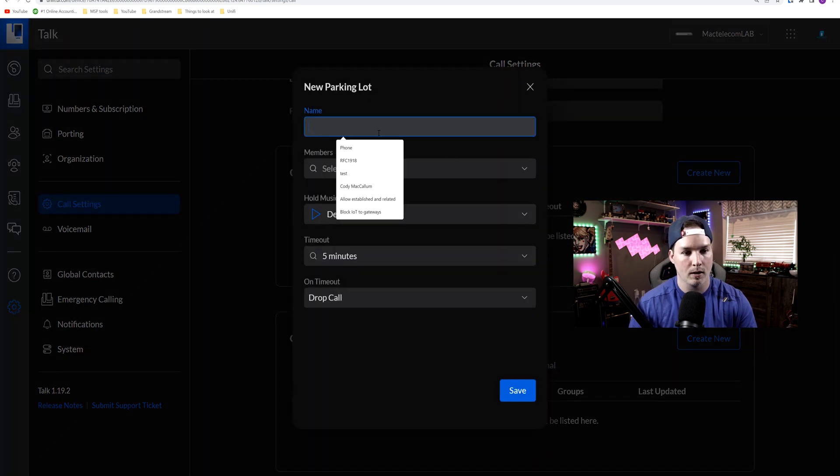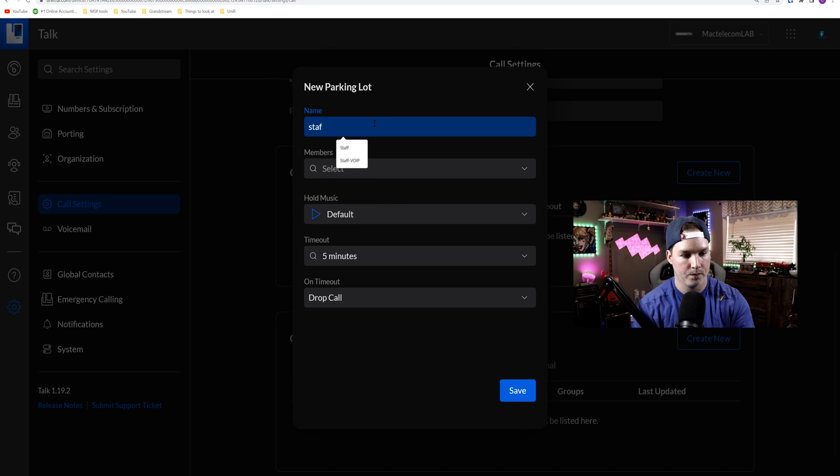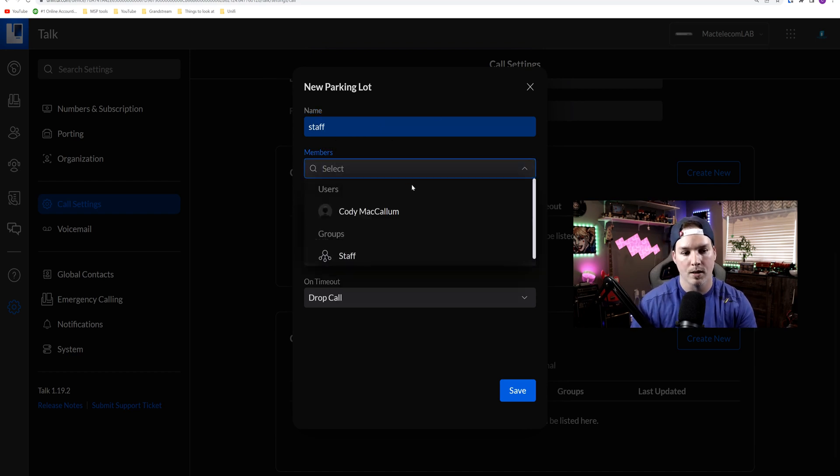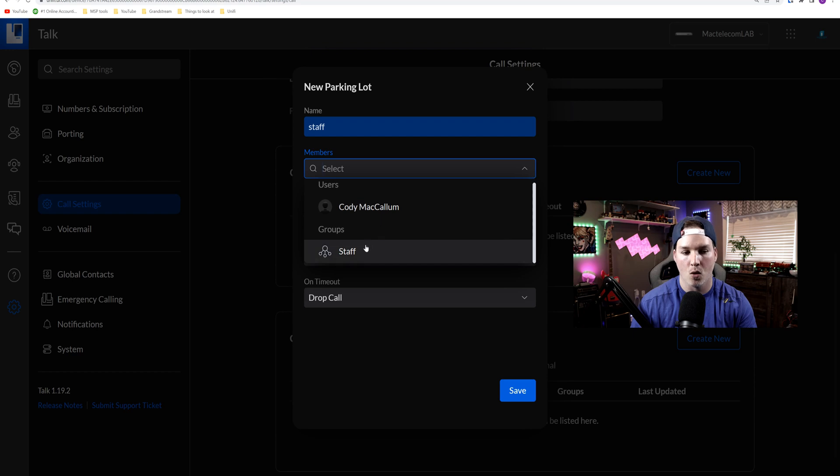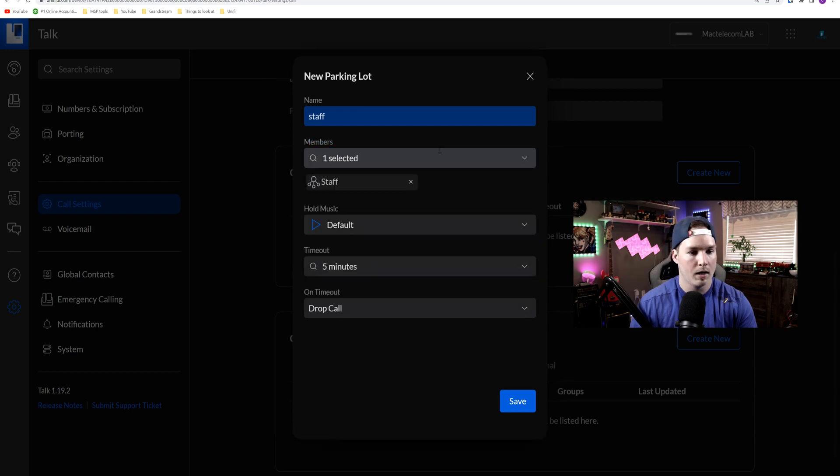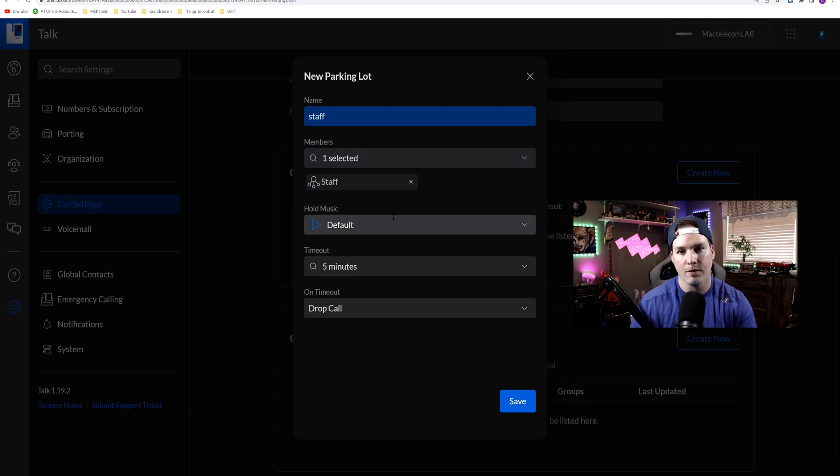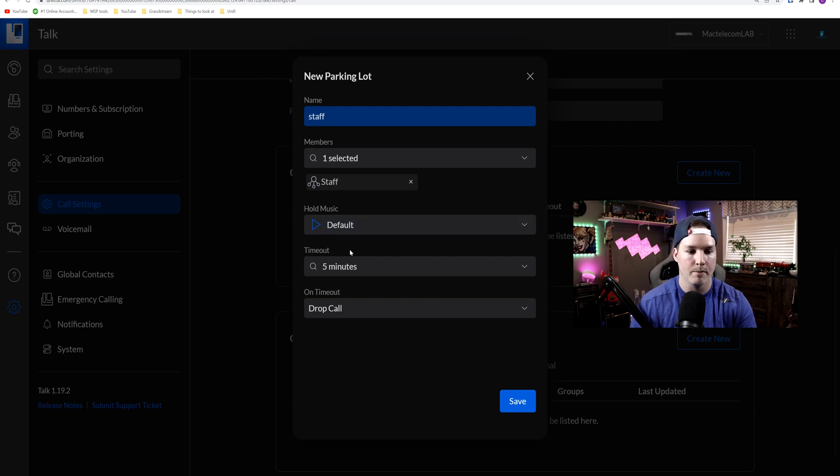For this parking lot I'm gonna give it a name of staff. And then we're gonna select our members. I have Cody McCallum as a member, or I have my group that's called staff, so we'll put the group. Now if you had individual users and not just a group, you could add those there as well. We're gonna use the default hold music, and then we're gonna have a timeout of five minutes.